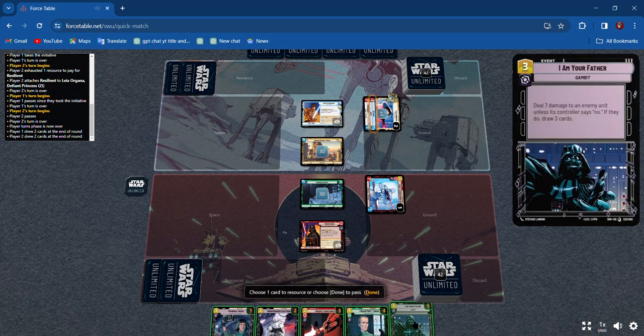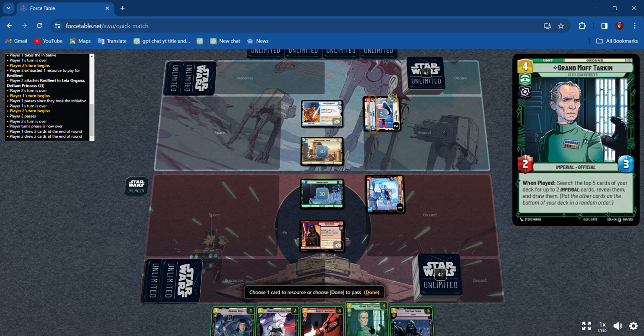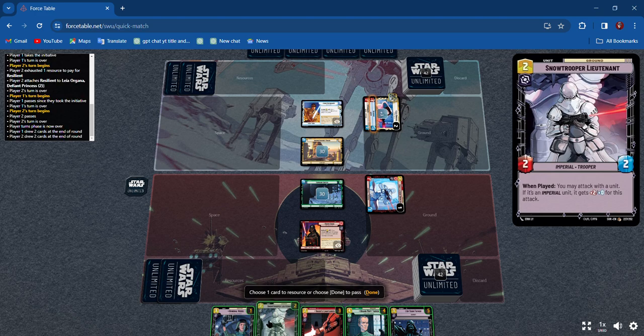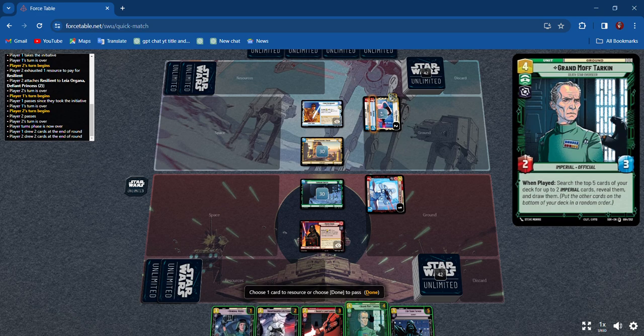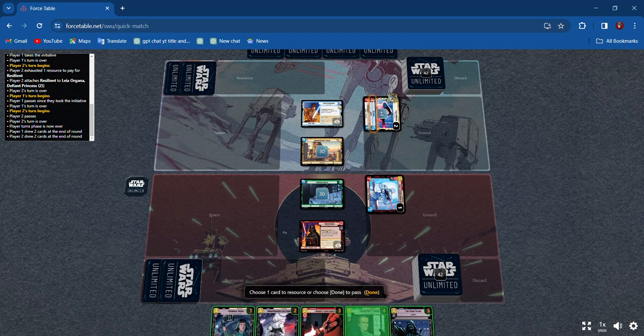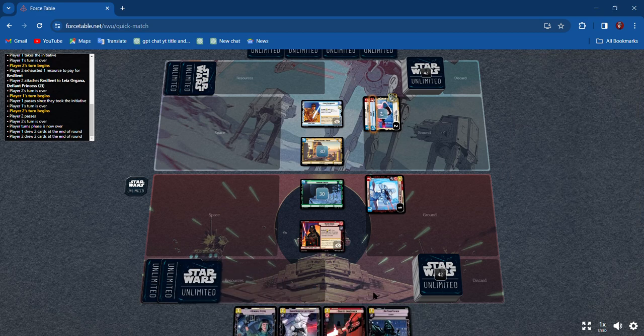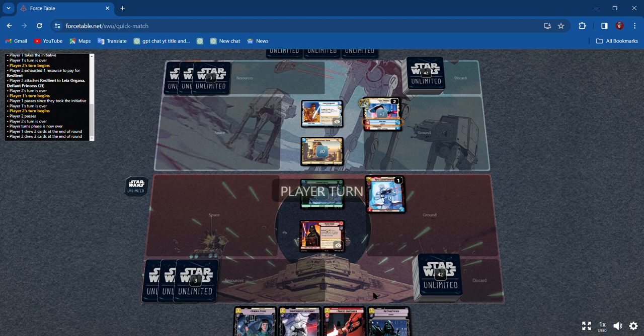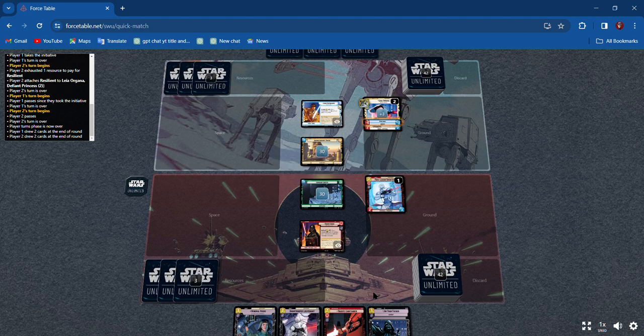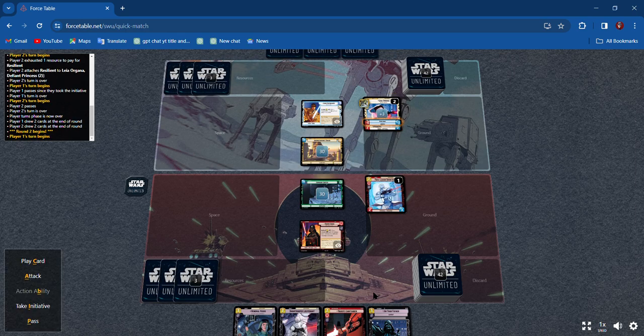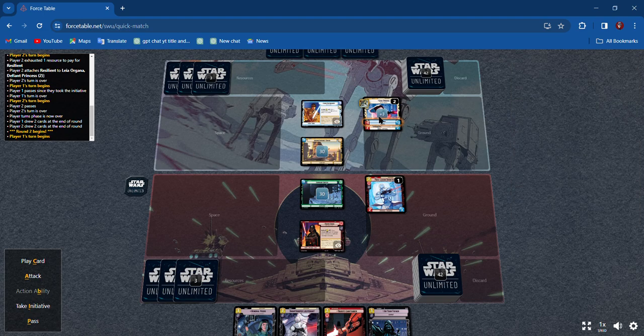I Am Your Father - I can do damage. Tarkin's a four, so I'm going to resource Tarkin because he's the highest value card right now. I'm gonna get around to him for a bit.